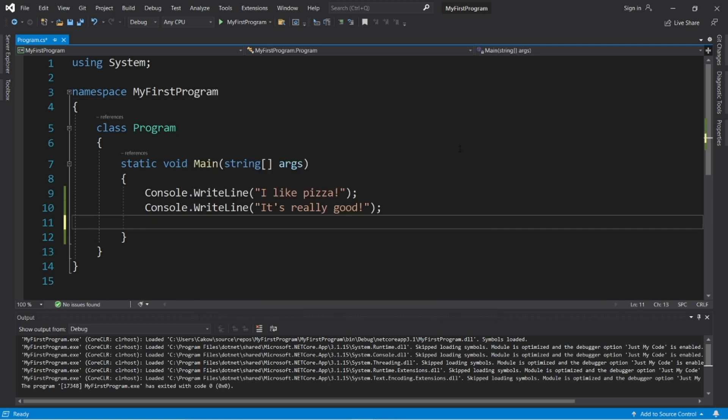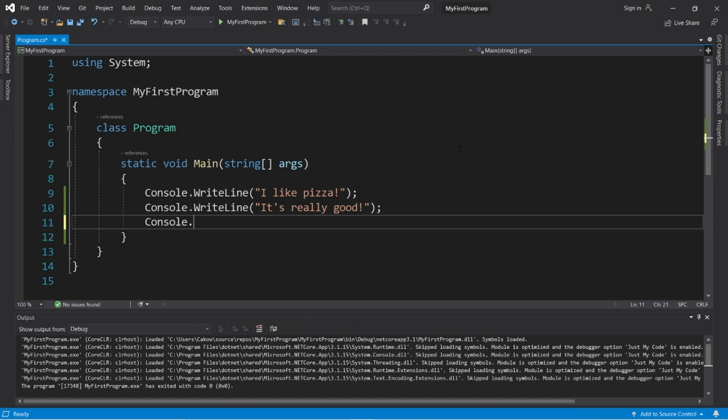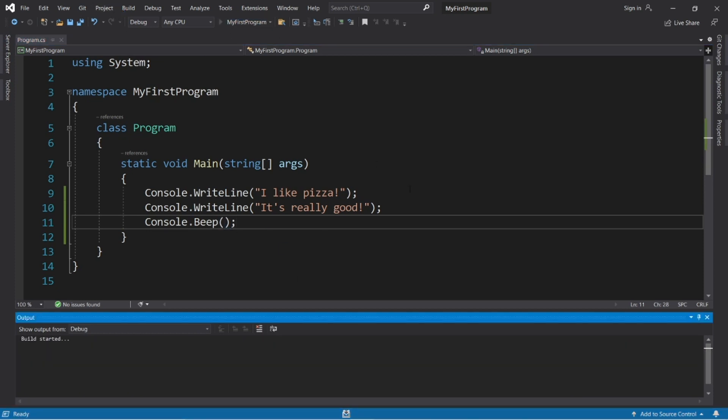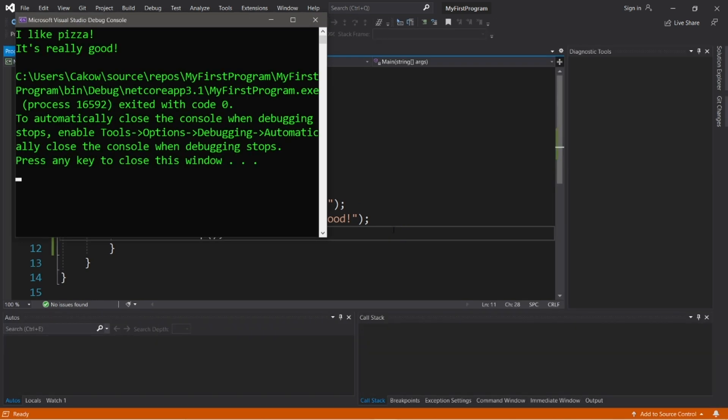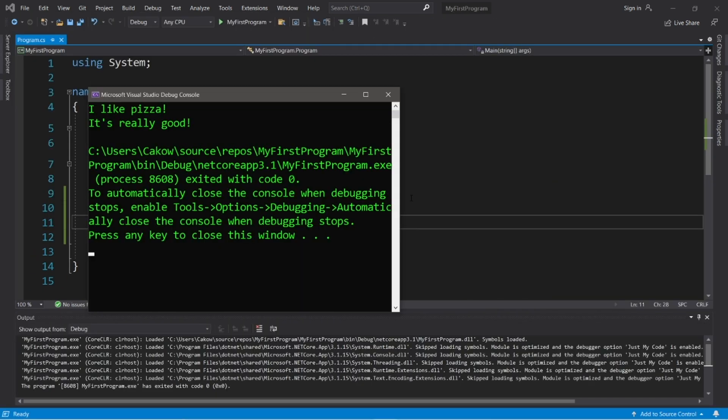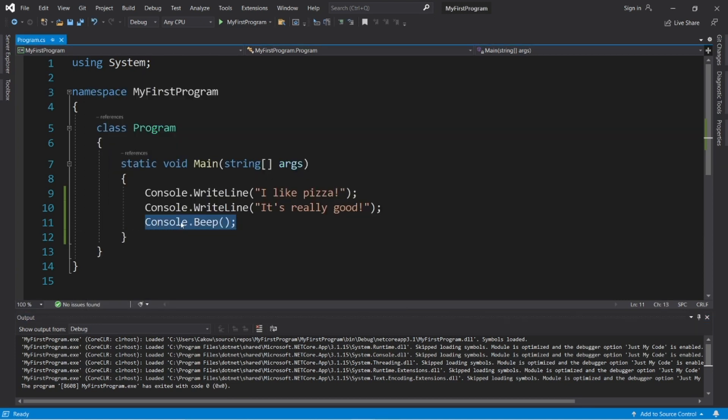Oh, one last stupid thing that I wanted to show you all is how we can make our console beep. Type console dot beep parentheses semicolon. So then our program is going to beep when it reaches the end. It's not really important at all. I just thought it would be something fun to throw in at the end of this video. So that's how to make your console beep for some reason.